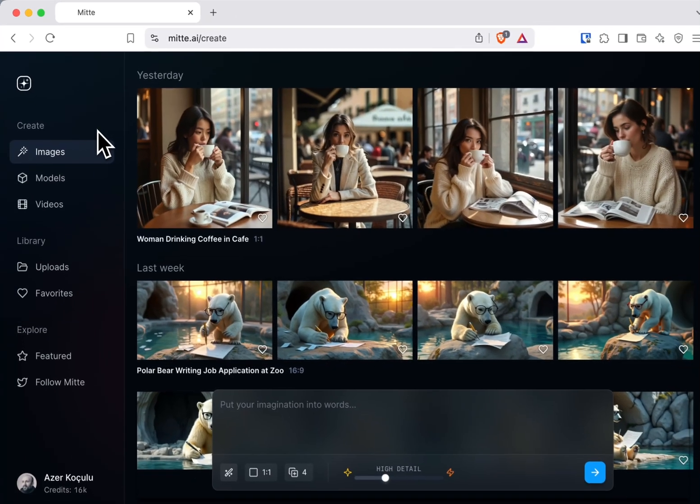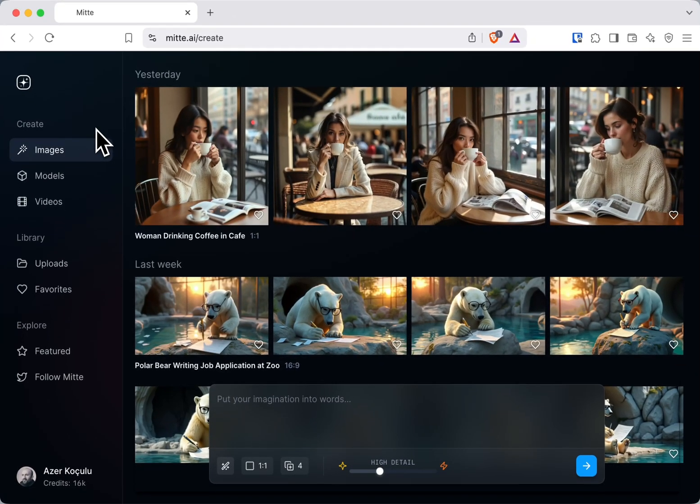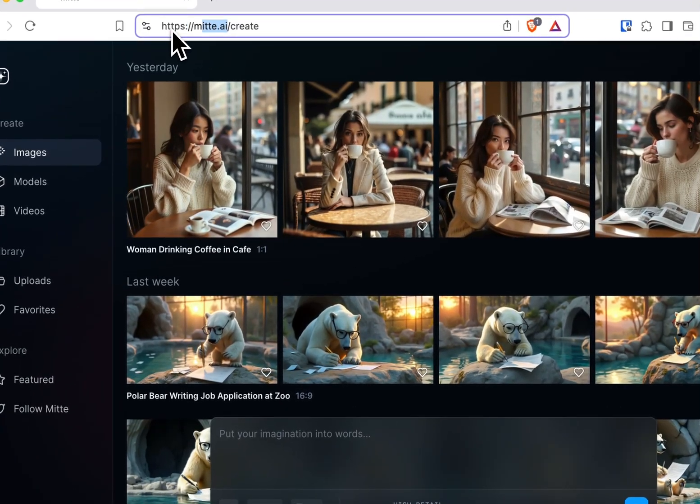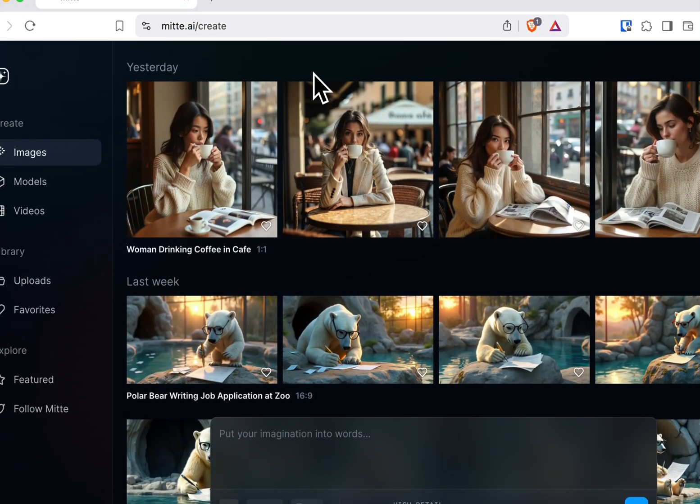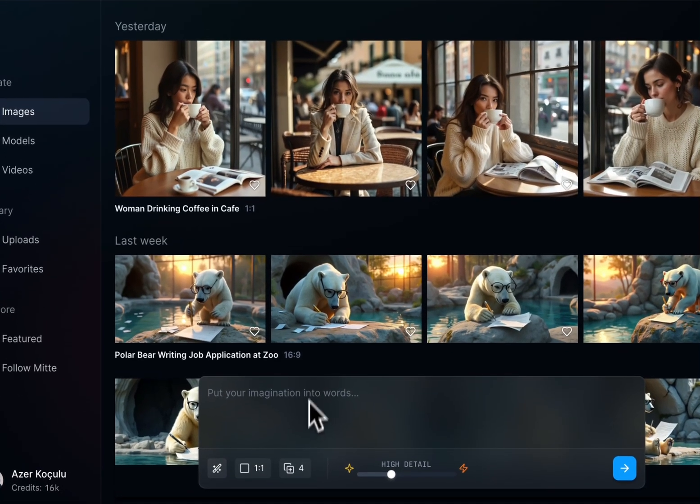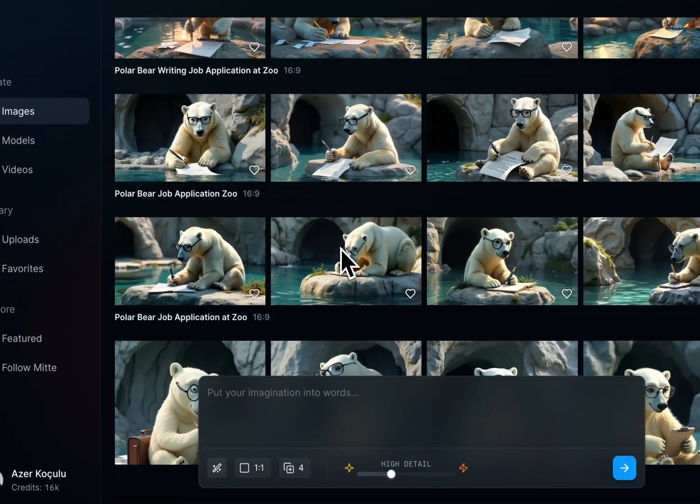Hi everybody, I'm going to show you how to create videos with Google's VO2 model using the image-to-video technique. First, you need to open mite.ai (m-i-t-t-e dot ai). Here you can create high-quality images like these ones.